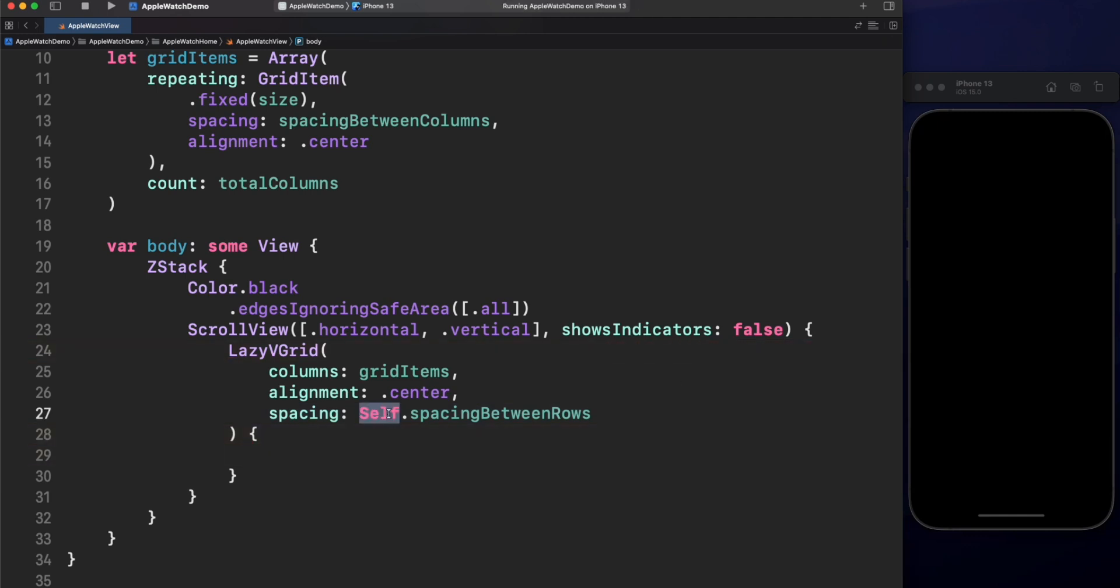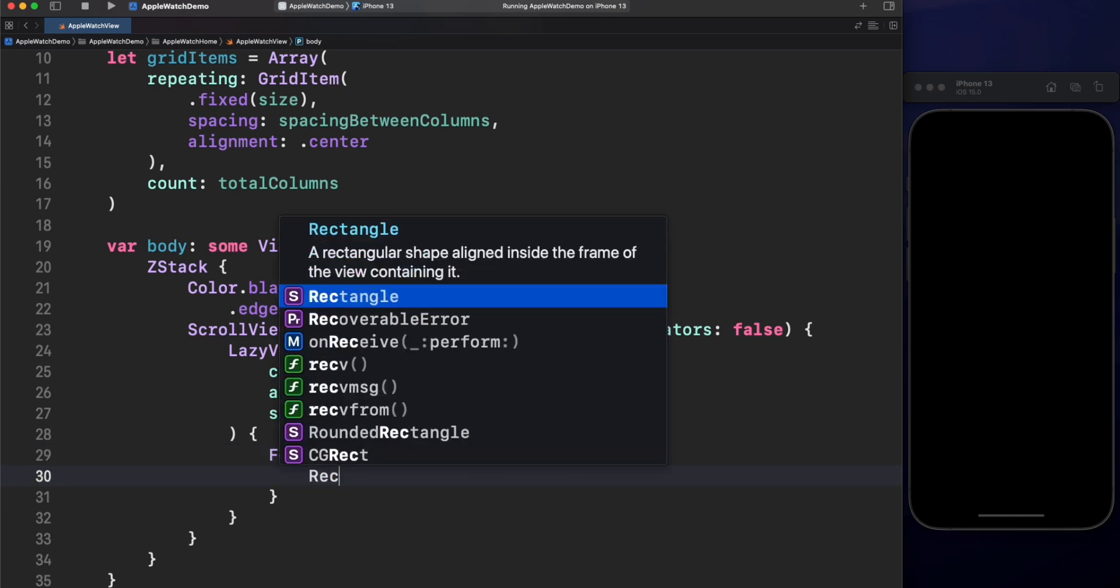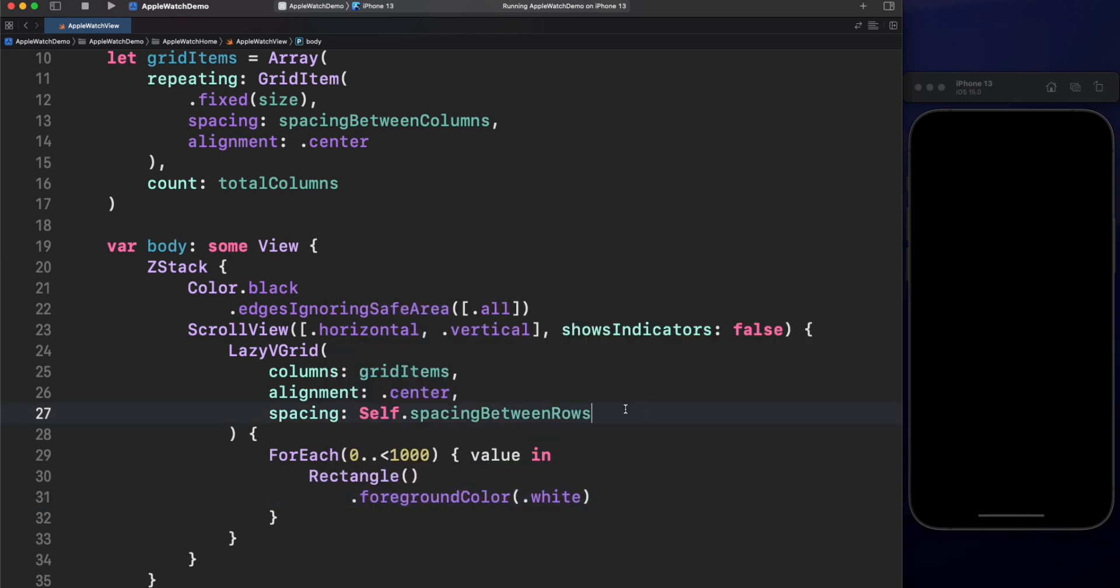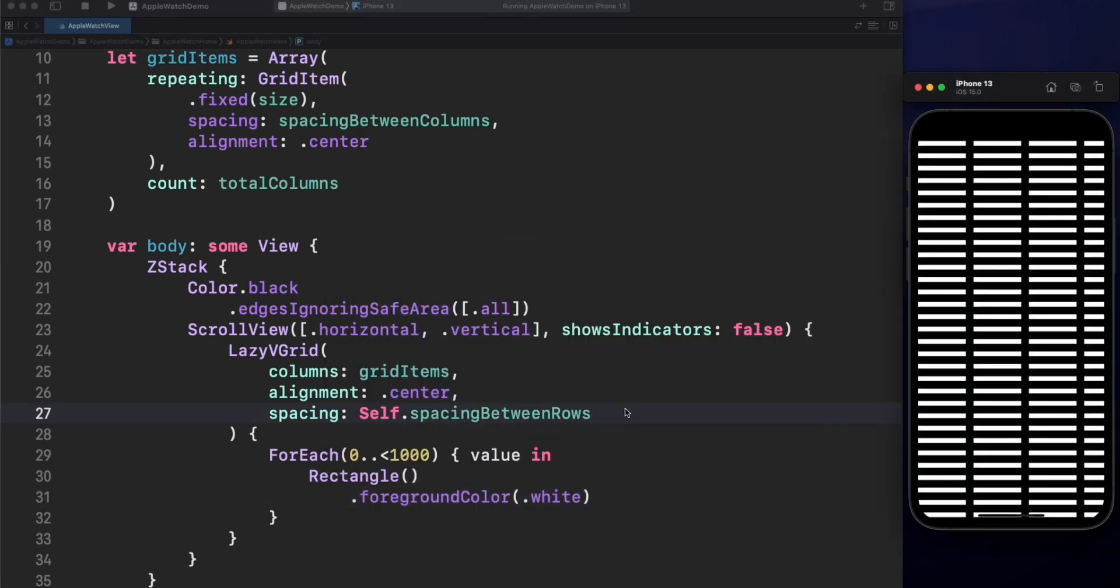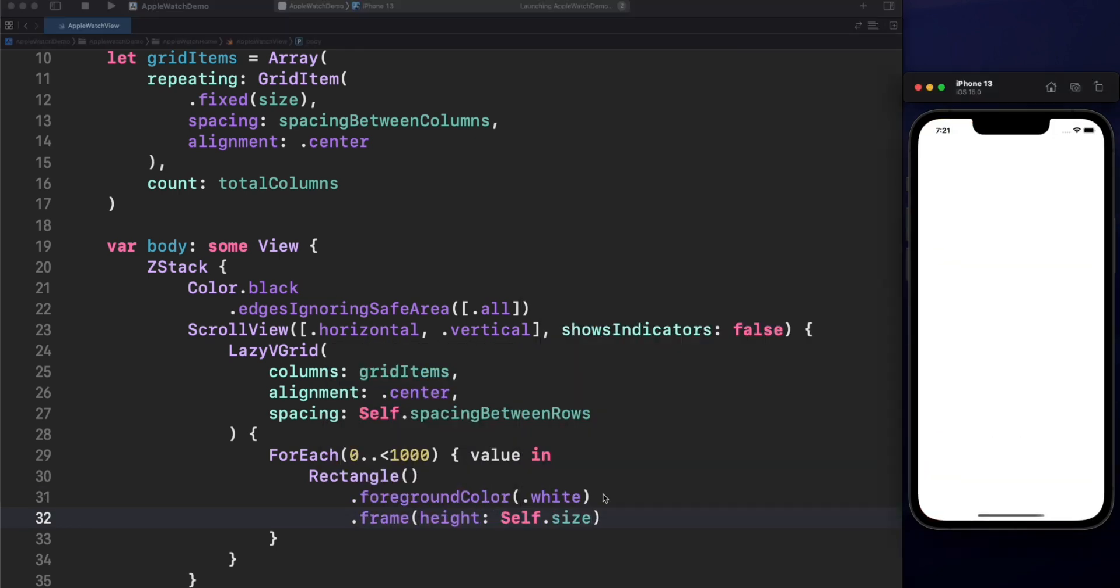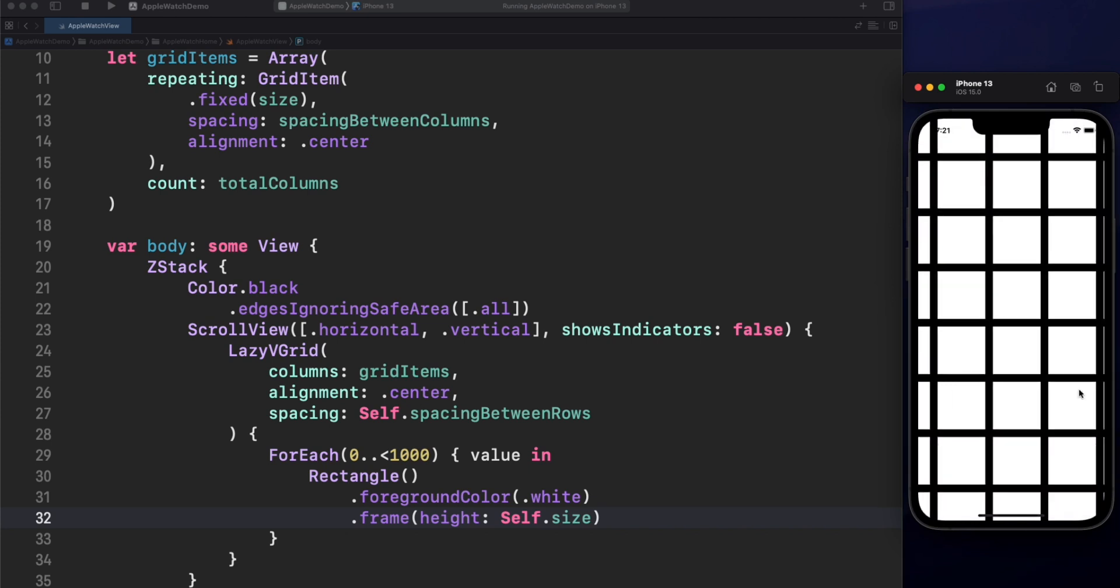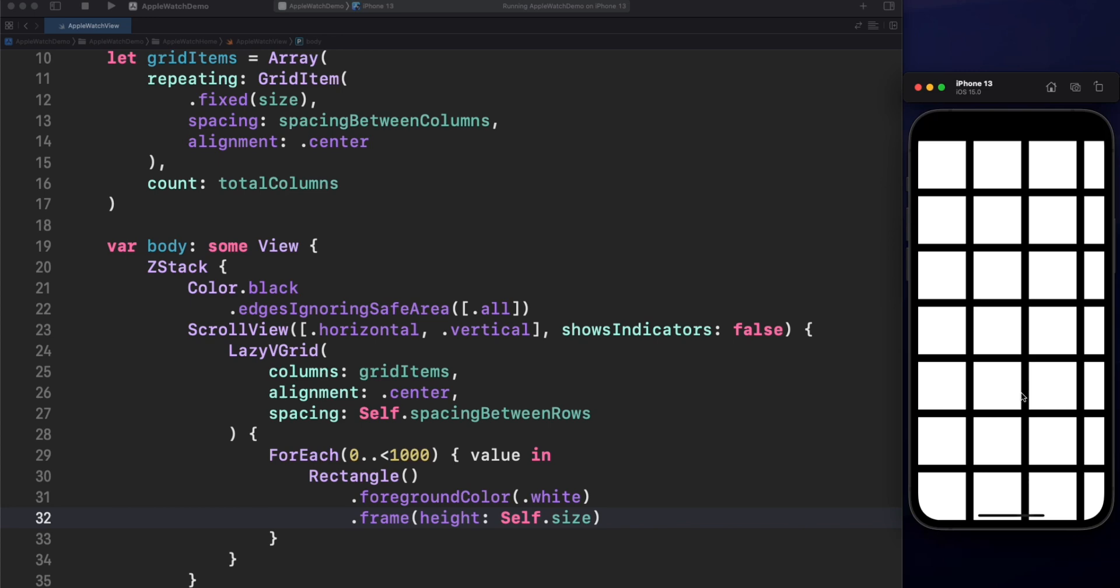By the way, self with capital S makes reference to the type and not the instance. Now, let's create a for each with 1000 elements. Remember, it's a lazy grid, so performance will be okay. Now, as a placeholder, let's use a white rectangle. In a moment, we will replace this with app icons. For our rectangle, we need to explicitly say what is the height for this item, so let's use also 100. Let's run again. And very nice, we have our grids with rectangles of size 100.